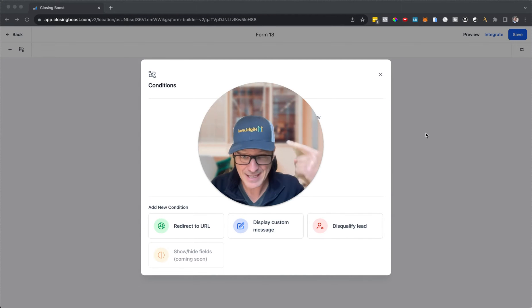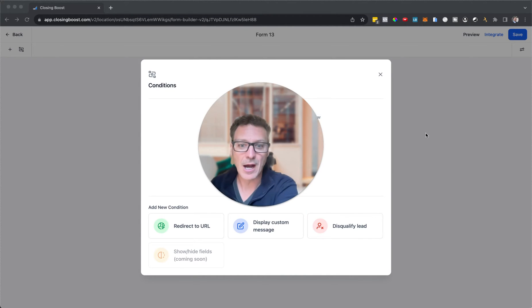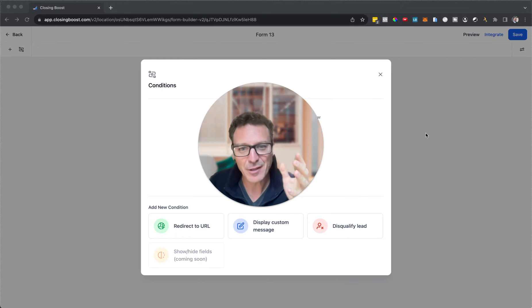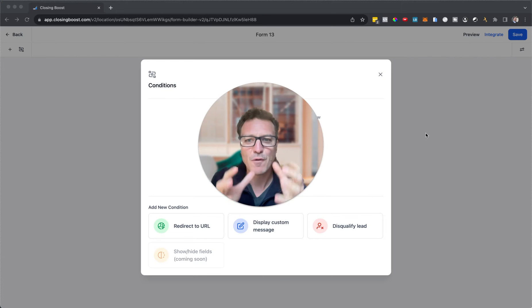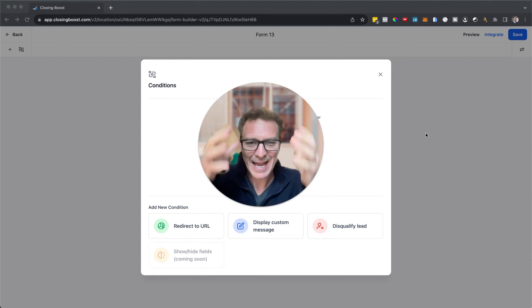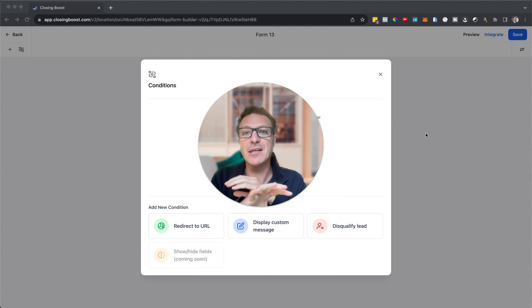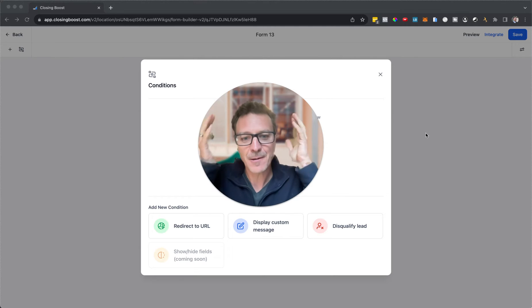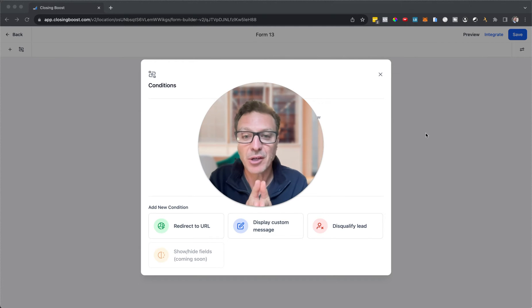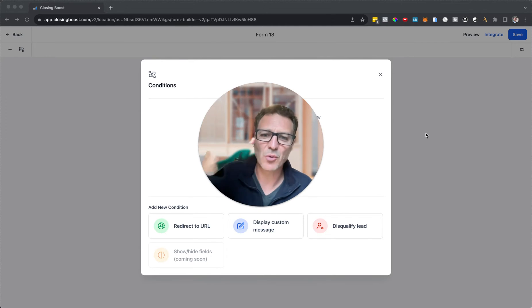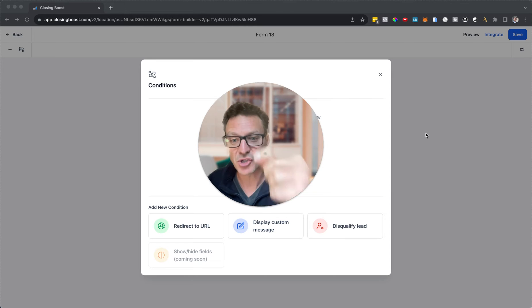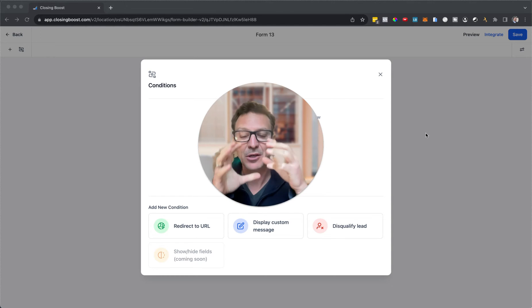It is here in High Level. The new form conditions and logic has dropped, it is in your High Level account. This is massively powerful and will go into far more detail than the logic we get in surveys. I'm going to take you in, show you how it works, and show you what's coming up as well.